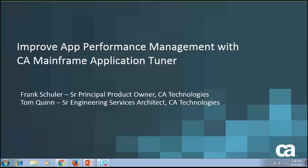Hello, my name is Frank Schuler, and I'm the product owner for CA Mainframe Application Tuner. We're here today to talk about how to improve application performance management utilizing CA Mainframe Application Tuner, or MAT.